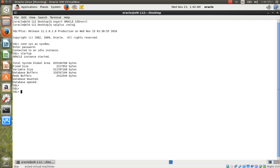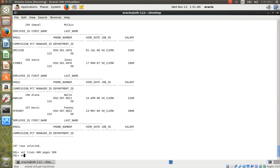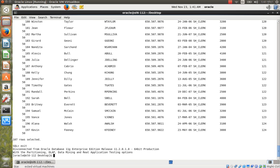The database is now open and mounted. Now connect the HR user with their password. Check the HR user's tables using: set linesize and set pagesize 500, then SELECT * FROM employees. The data is now showing.